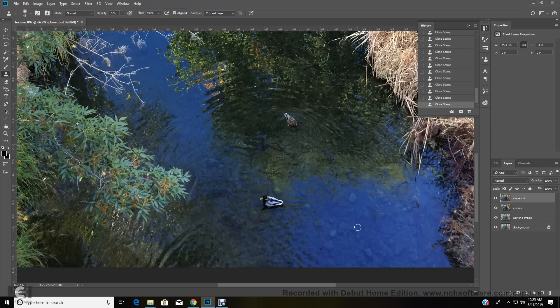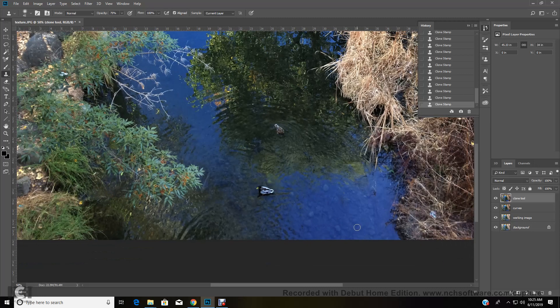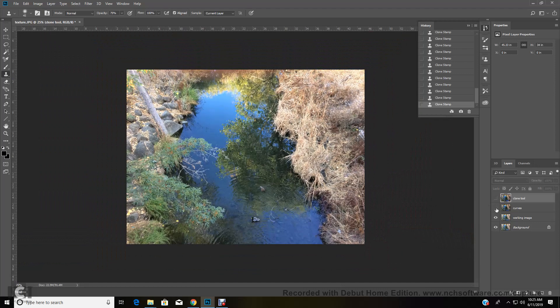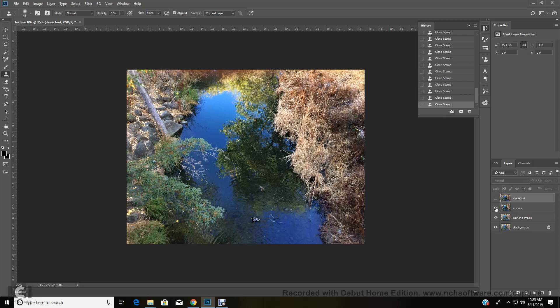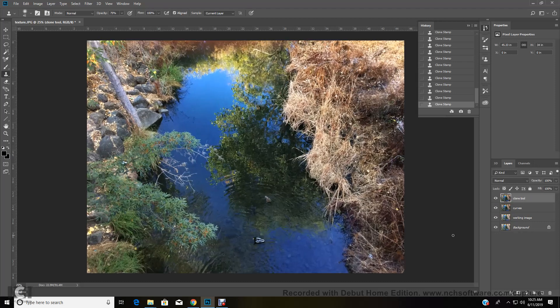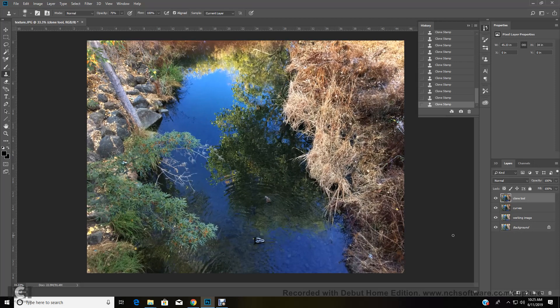All right. And I'm going to zoom back out again and let's turn off the layers just to see what we did. Okay. So there is before we added the curves and then we duplicated layer and got rid of all those branches and the shadows of the branches and the little white specks. And then that looks pretty darn good.